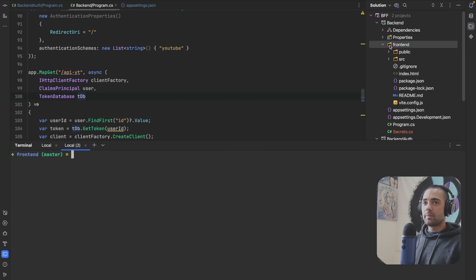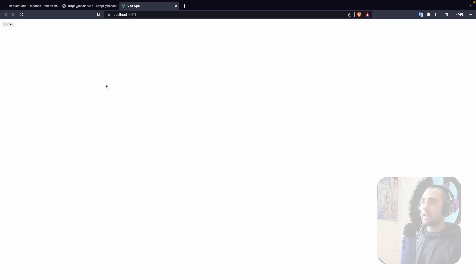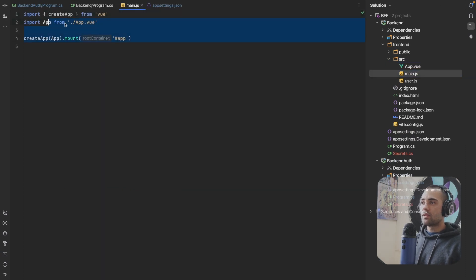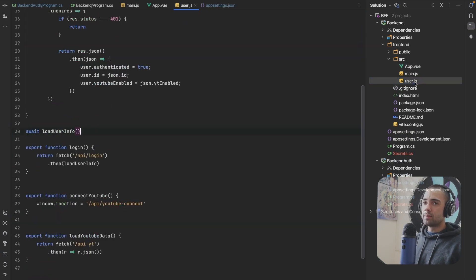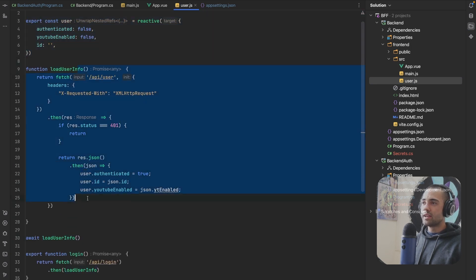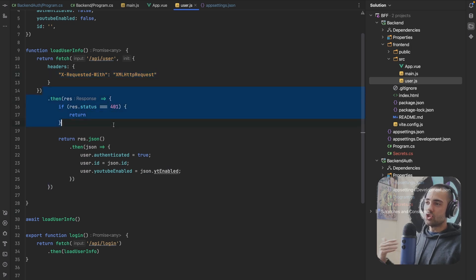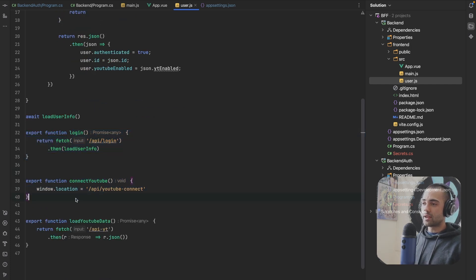Let's close the applications and start the backend with dotnet watch. It started with an exception because the frontend isn't running, so let's open that and run npm run dev. We have a UI with a login button. In the src, main.js just loads the application and app.vue is pretty small. The main logic is in user.js - we have the user state, try to load user information when the application loads, and specify a header to prevent redirect and just accept the 401 status.